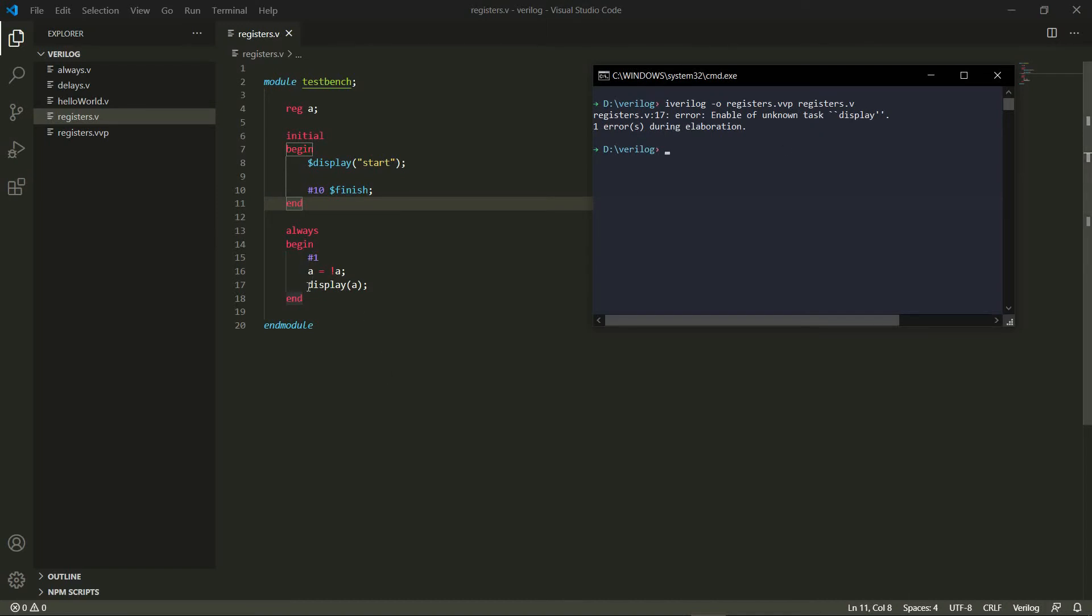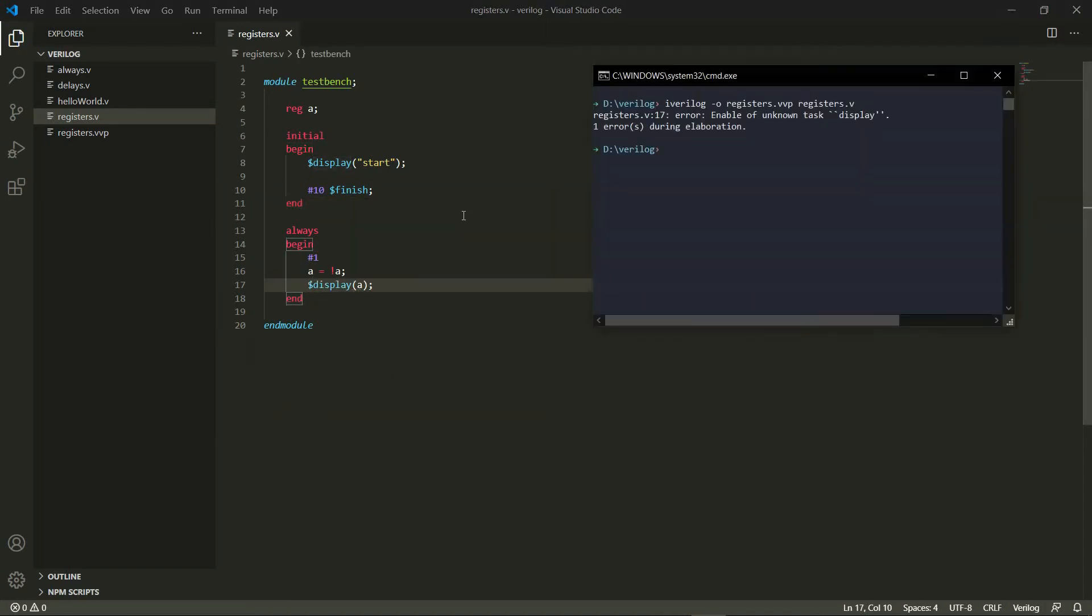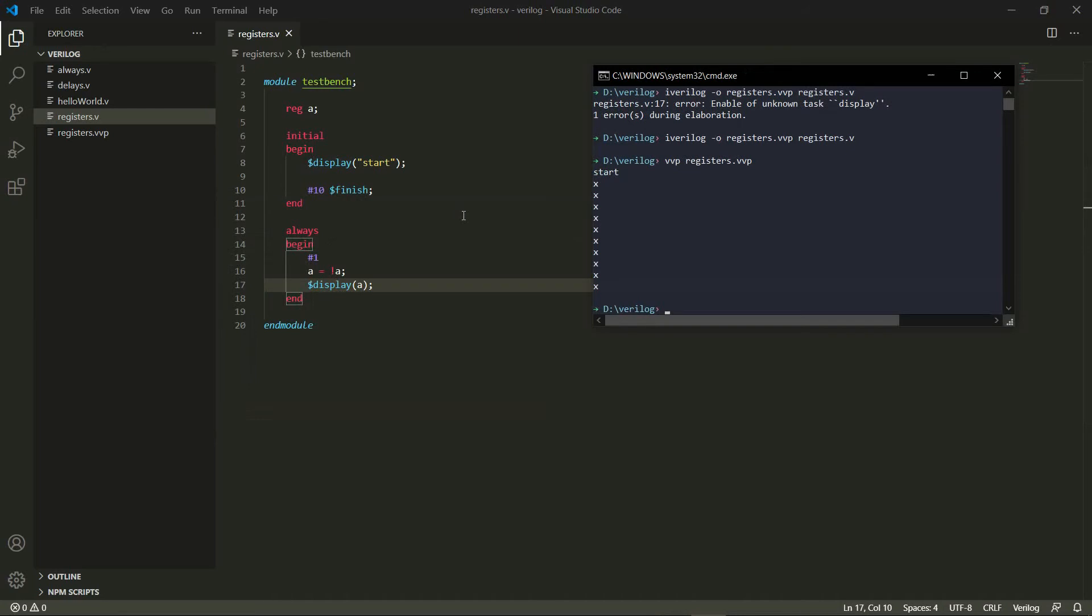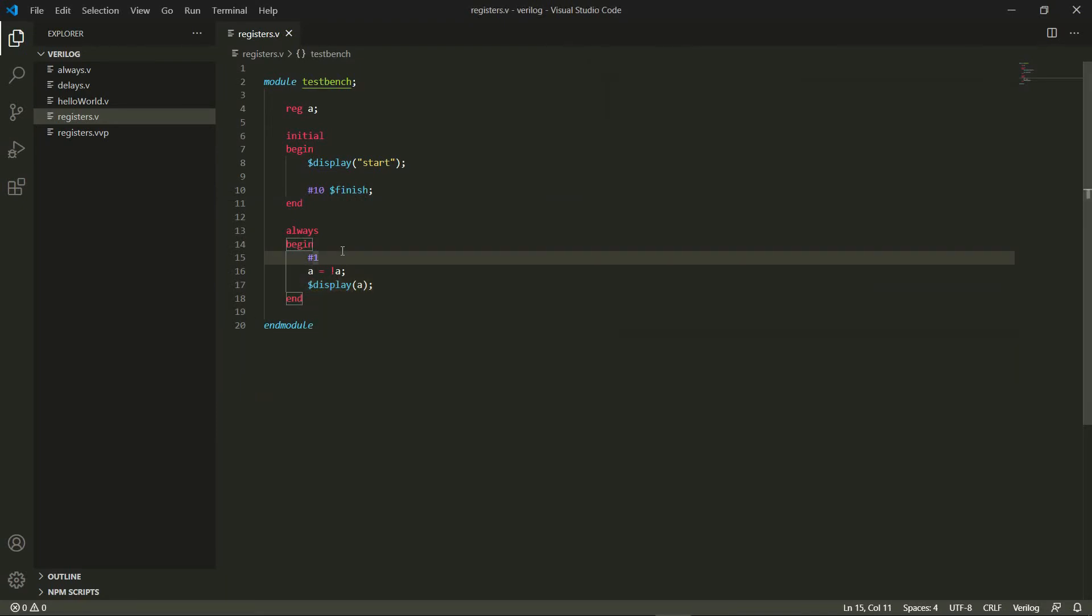I forgot the dollar sign before this display. So let's try it now and the reason I'm getting these X's here, all of them are X's, is because I haven't initialized A to anything.